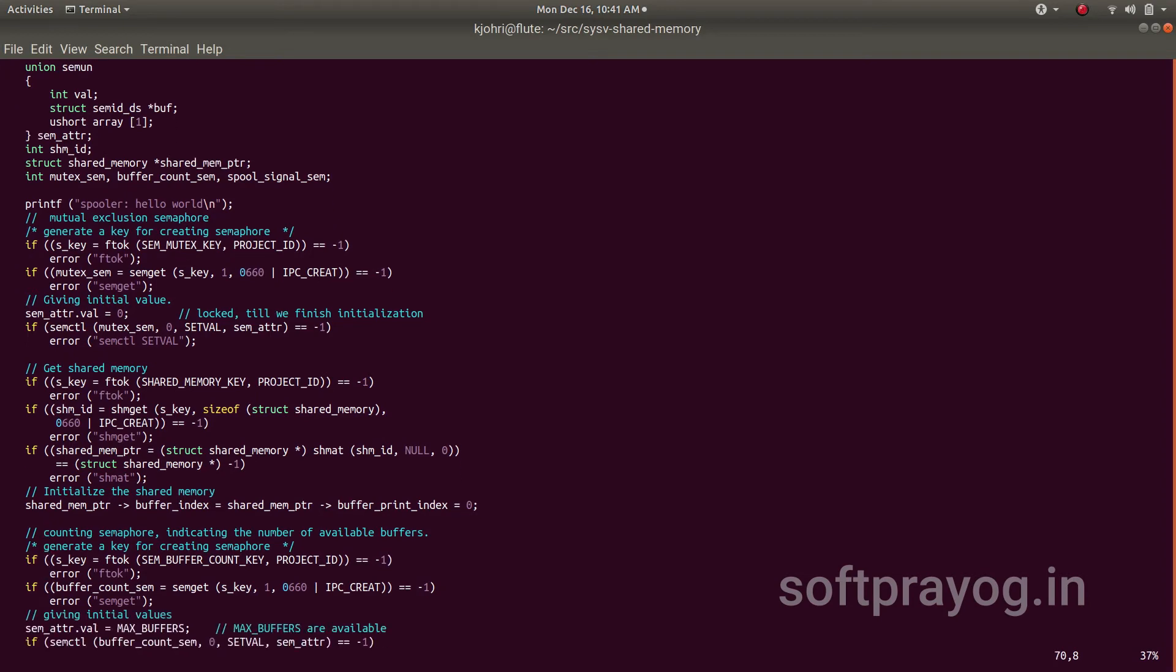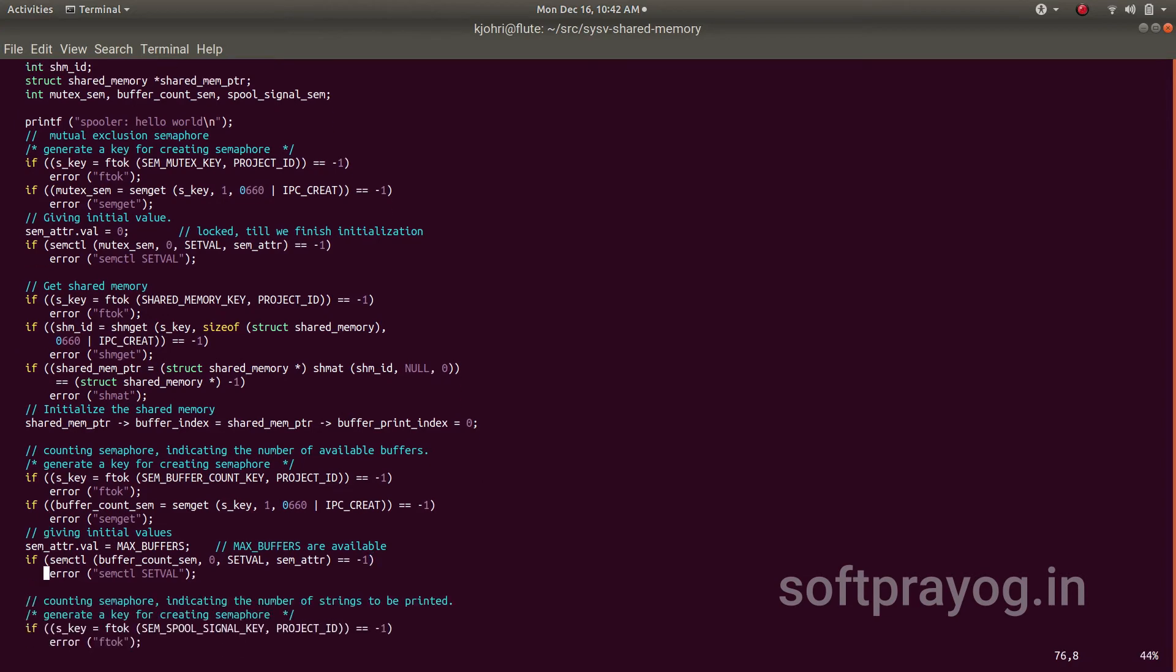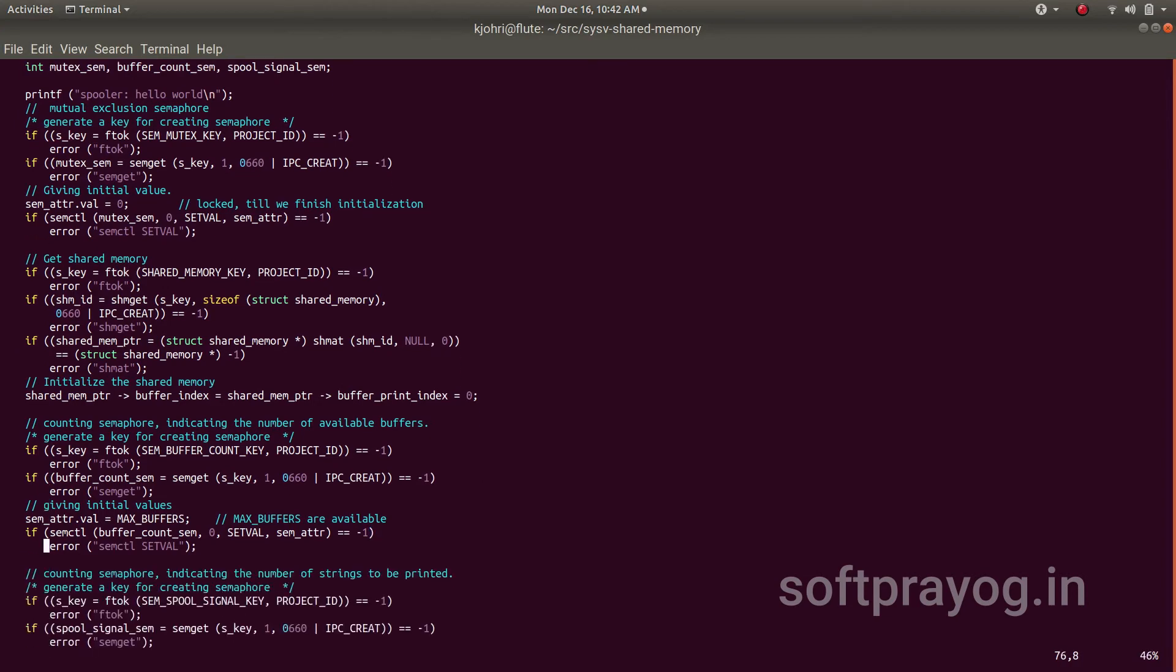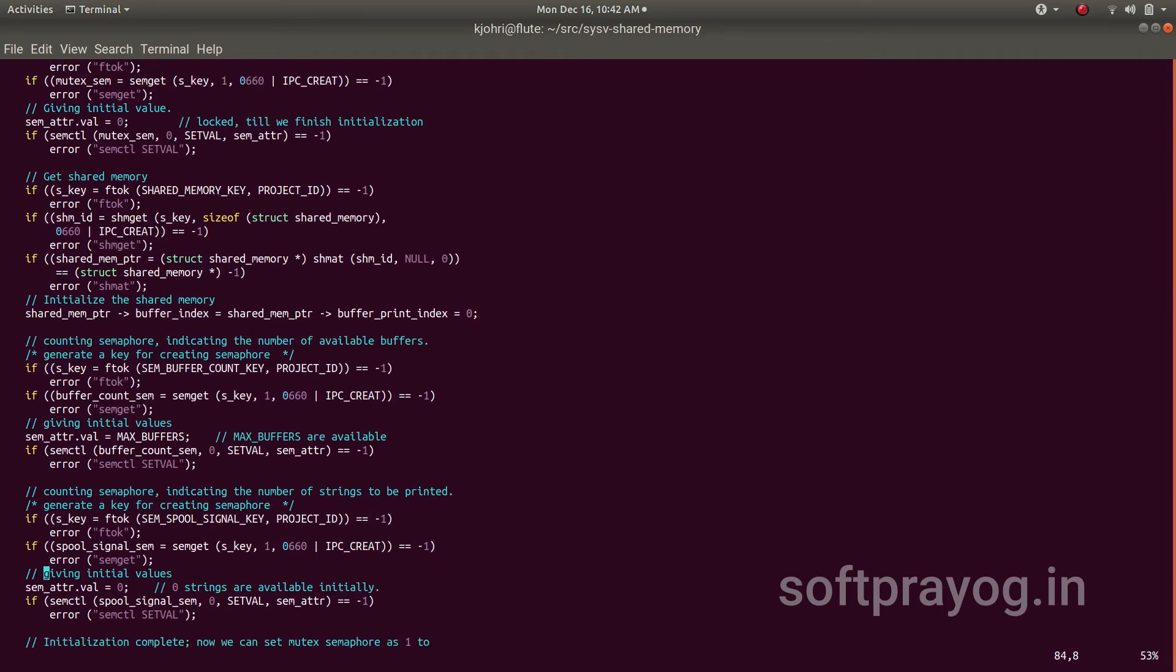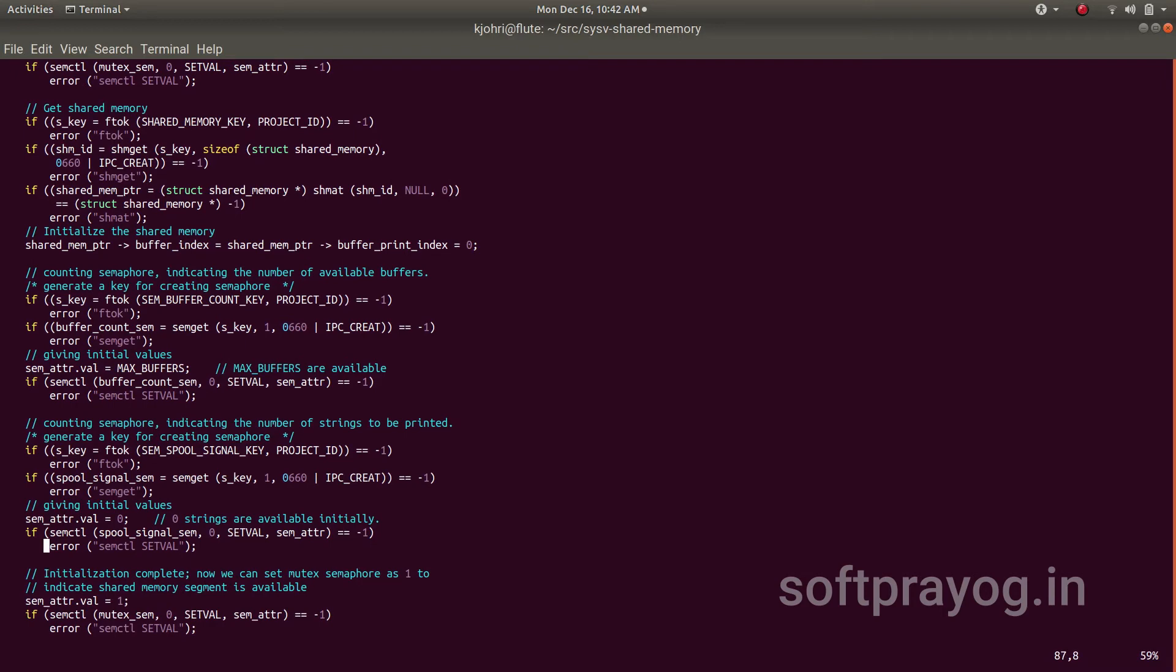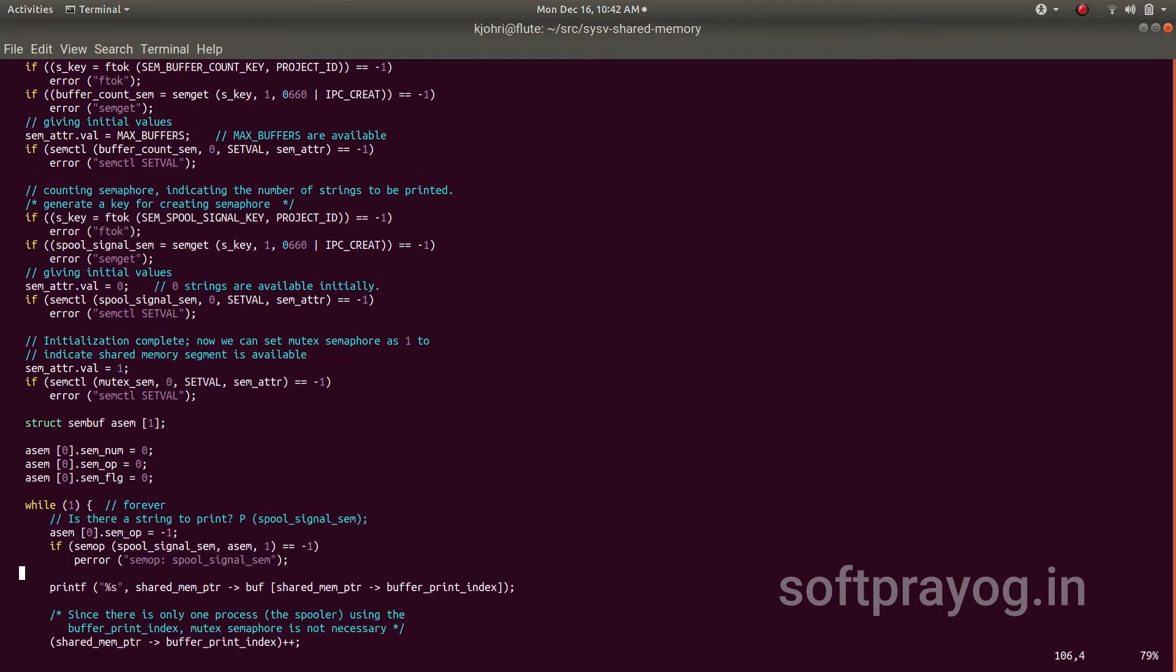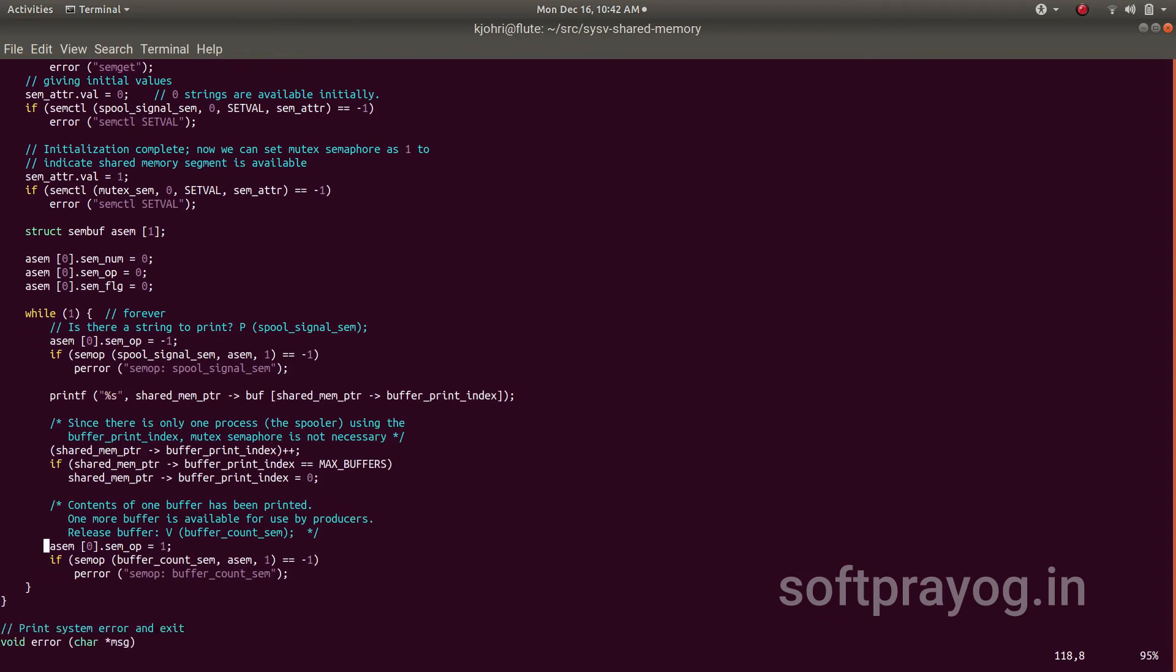Then it makes the key for buffer count semaphore, and buffer count semaphore has the value of 10, max buffers. Then there is a spool signal sem. The spool signal sem initially has a value of zero. So this is what will be signaled by the clients. Now, this is the infinite loop of spooler. It goes in the loop and then it does a p-operation. This is a p-operation for spool signal sem. It's waiting for somebody to signal, some client to signal that right now there is a buffer to be printed. So it gets stuck here, and let's look at the client code.